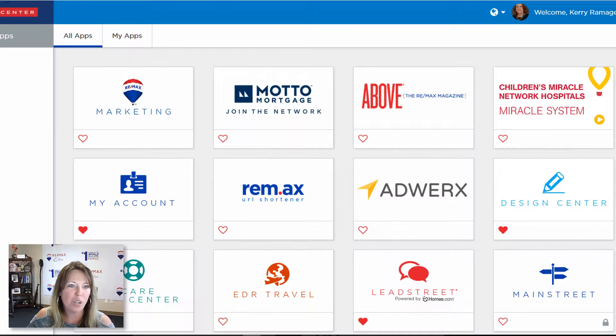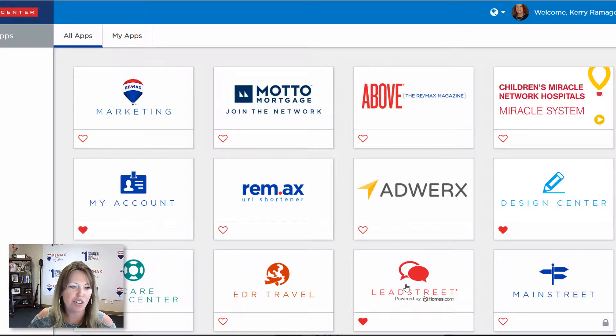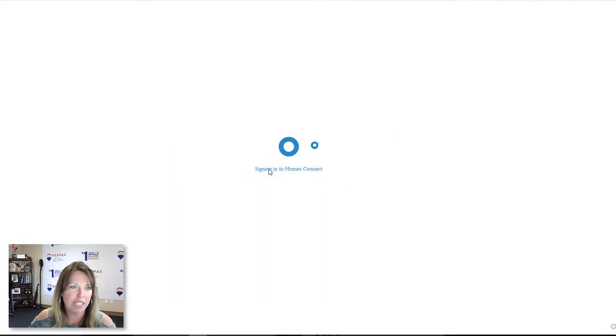Hey guys, okay so once you're in your Max Center account, we're gonna go over here to Leadstreet. This is going to give us access to all of your listings where we can add some enhancements.